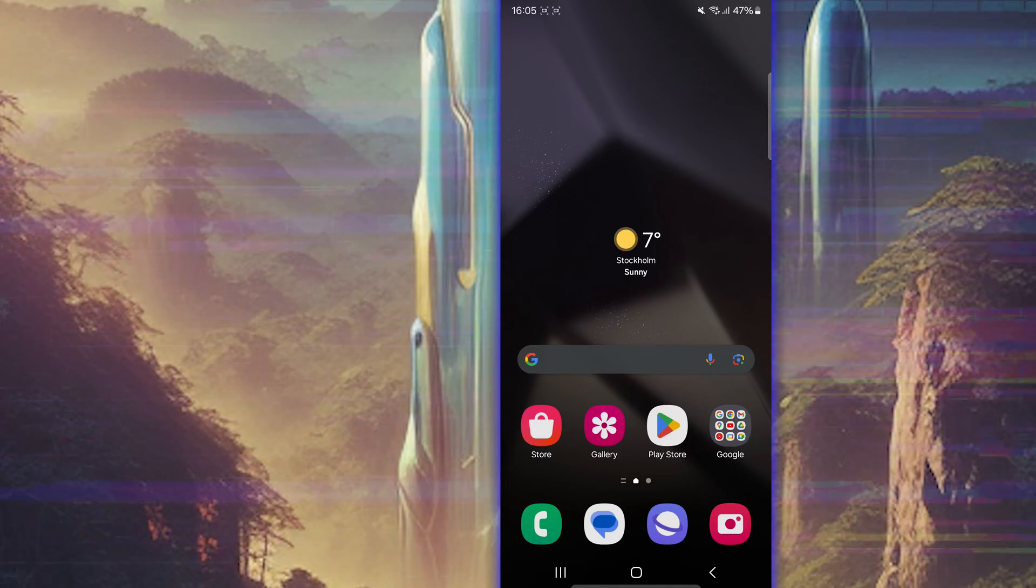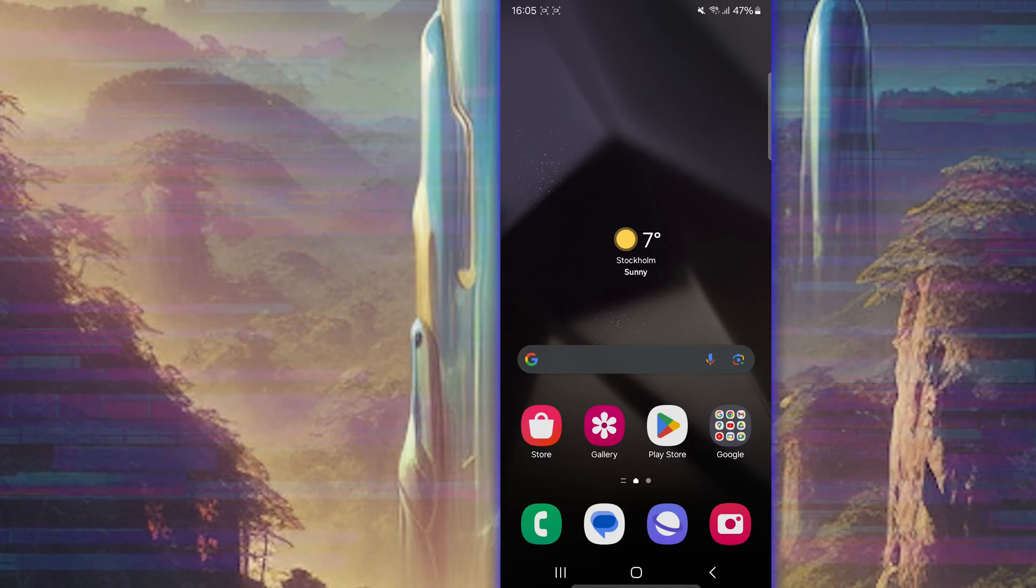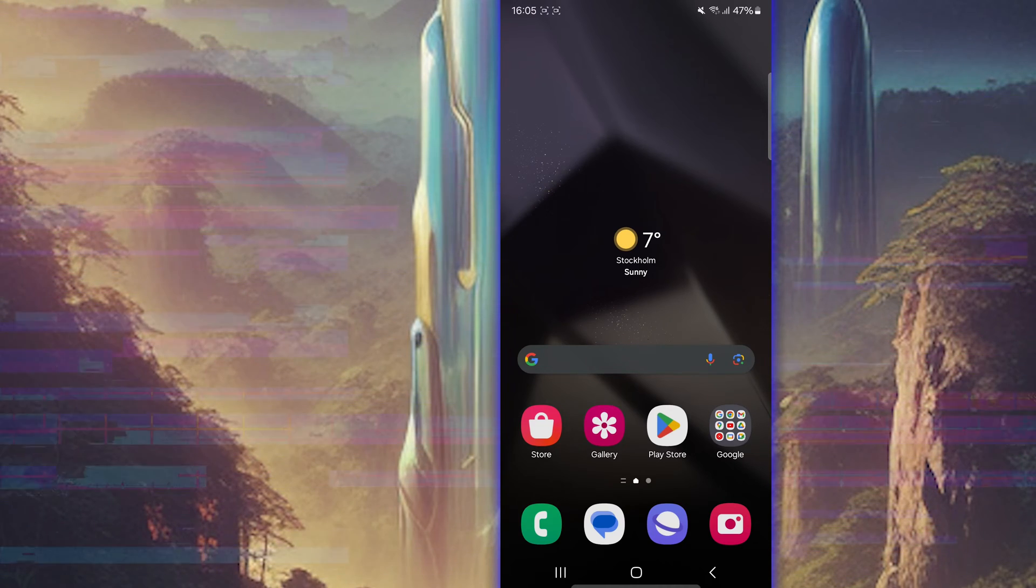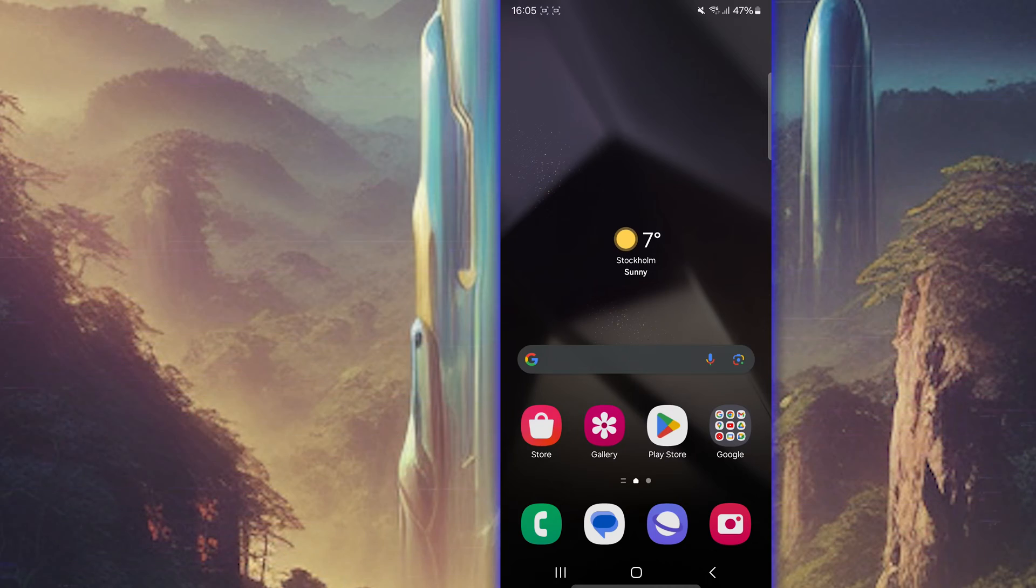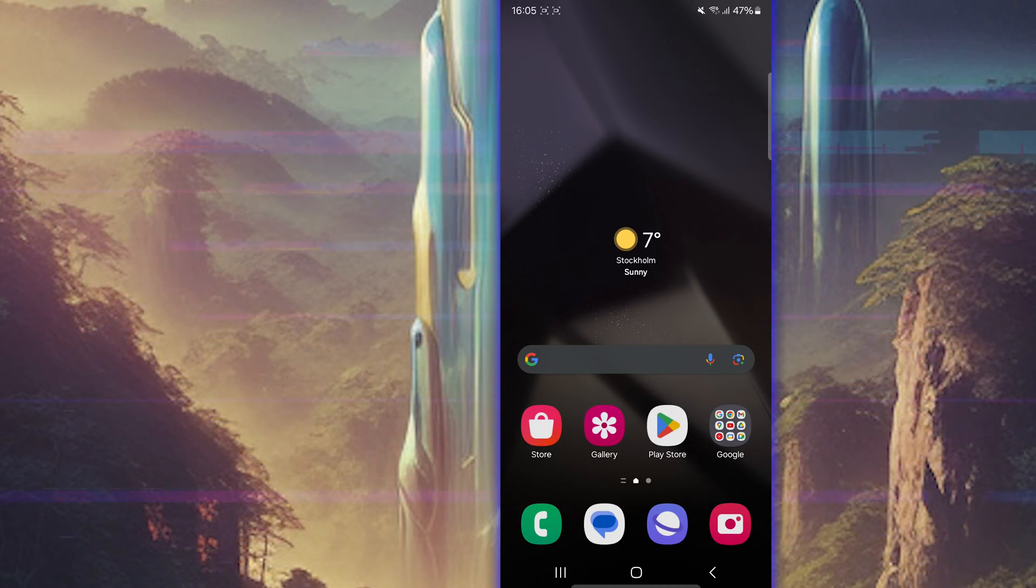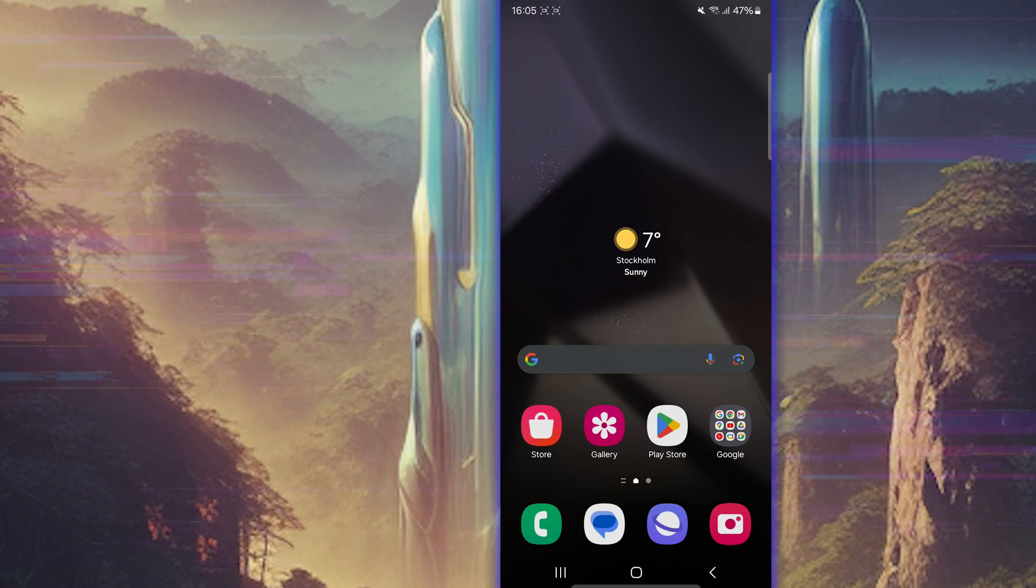All right guys, so here we are inside my Samsung S24 Ultra. This also works for the S23 Ultra. I don't know if it works for the S22 Ultra, I haven't tried, but on the S23 Ultra, this works as good as on the S24 Ultra as well, if you updated your phone. All right, so let's do this.